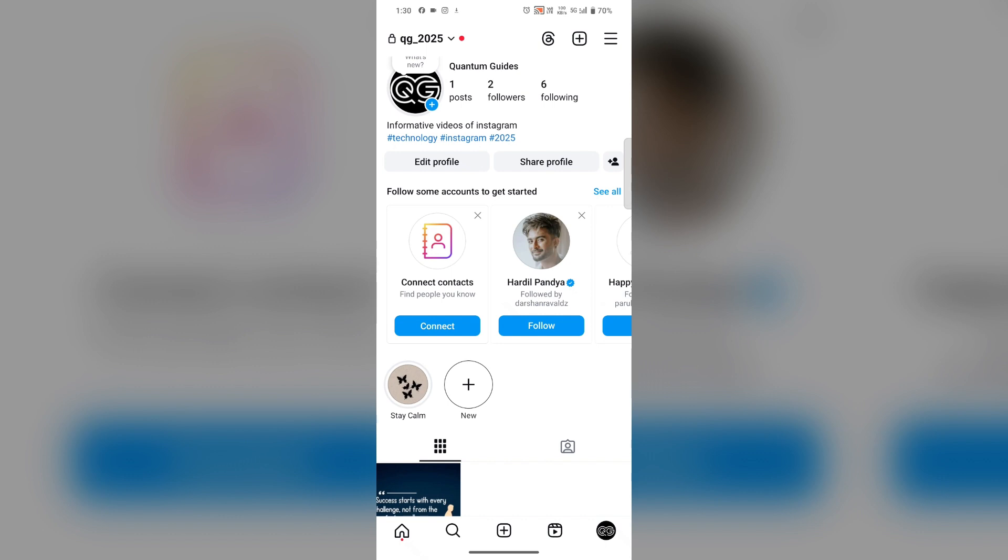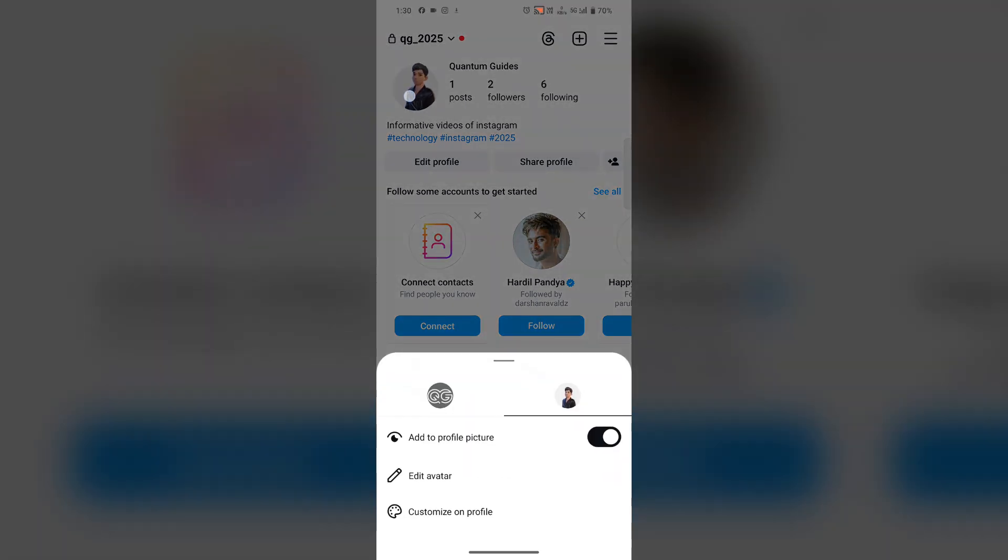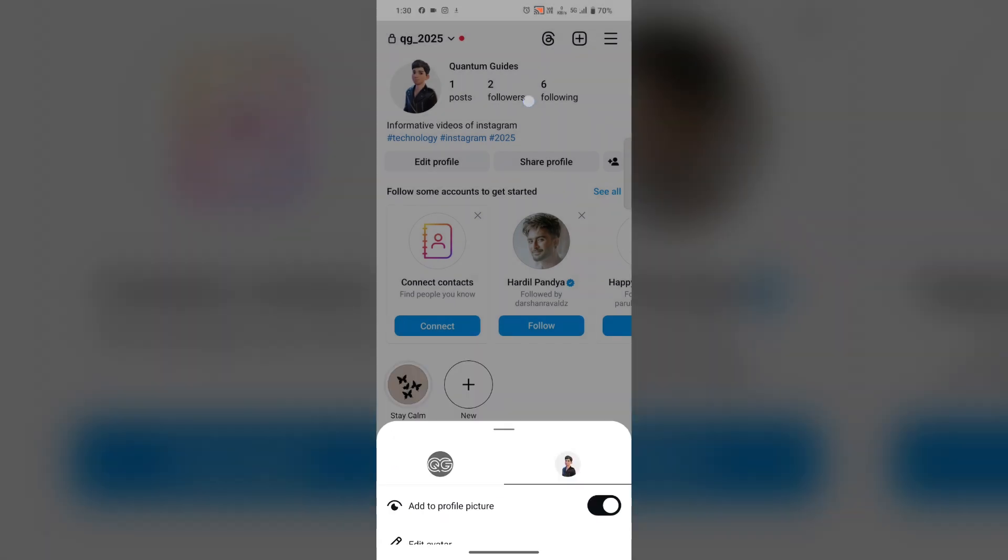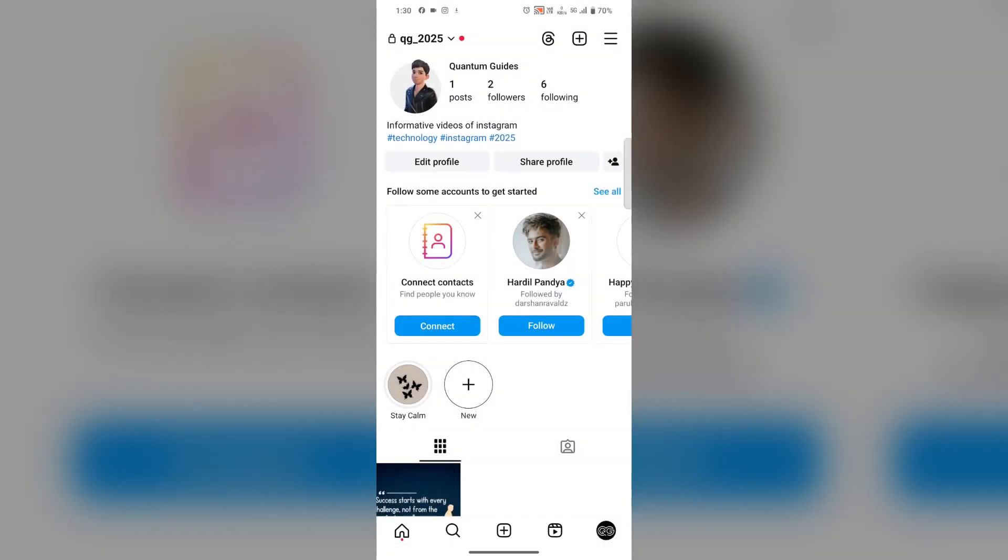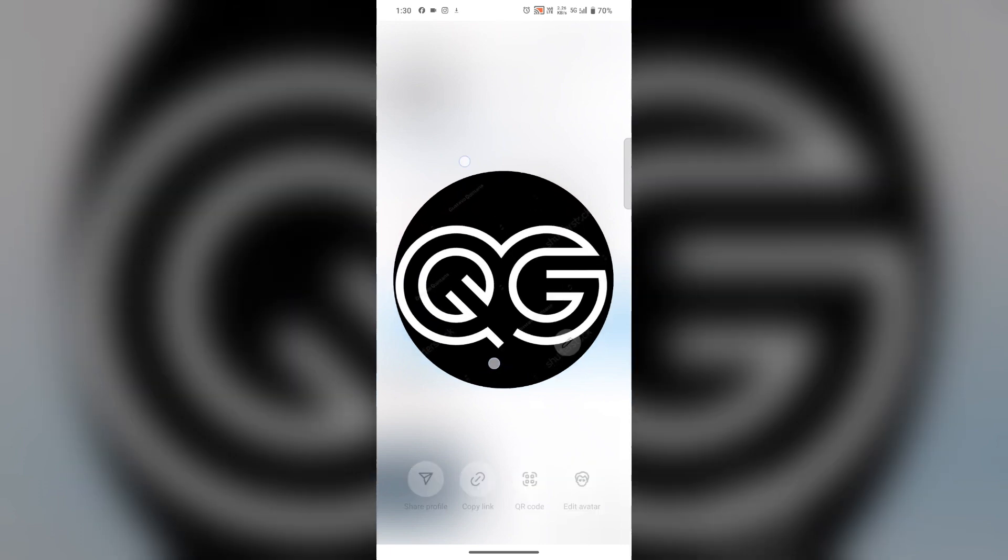Now when anyone swipes on your profile picture like this, your avatar is visible. If someone tries to tap and hold to zoom, they can't. But still, the profile picture while tapping and holding could be zoomed.